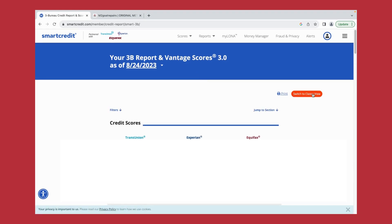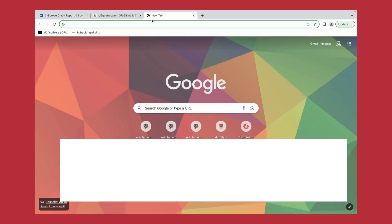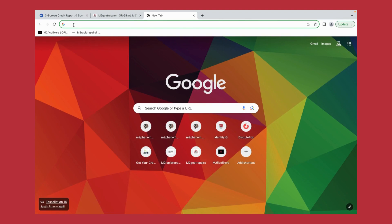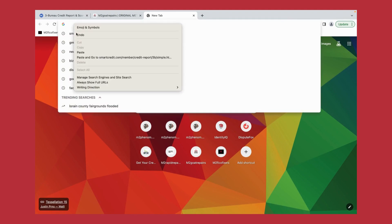Next we want to switch to classic view by clicking this tab here. Now there is one step that we need to include. We have to add another tab in our browser, input this link that will be located at the end of this video.